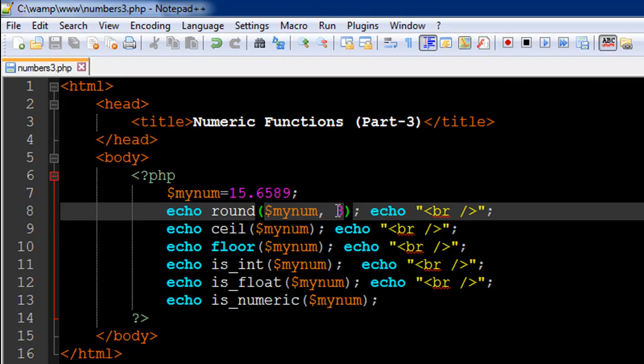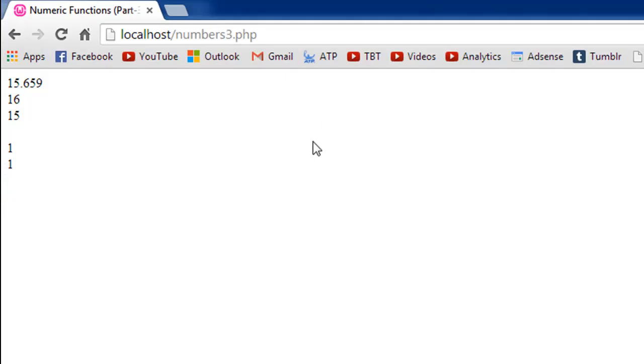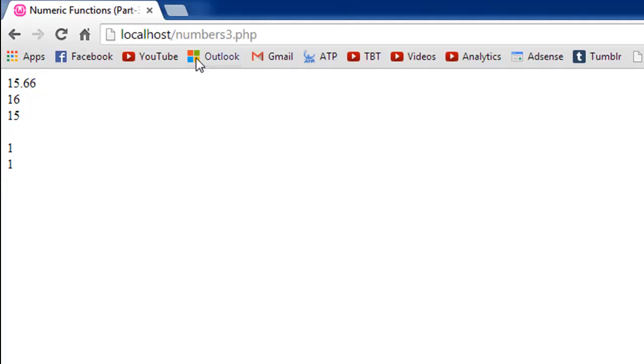So to round it off to two digits, what it did was it looked for 15.65 and it looked for the next digit after five. And since eight is greater than five, it rounded off 0.65 to 0.66. I'll save the file and refresh it in the browser to get 15.66 here. And that's how it rounds off.